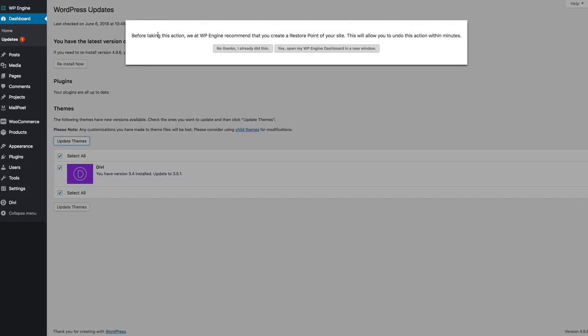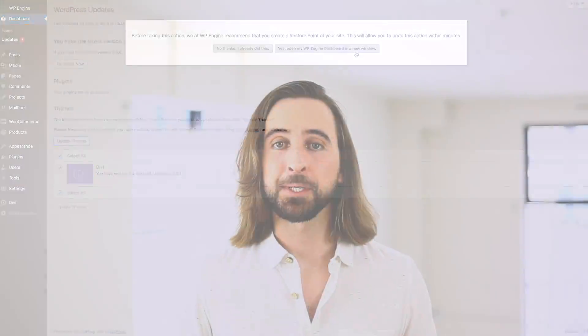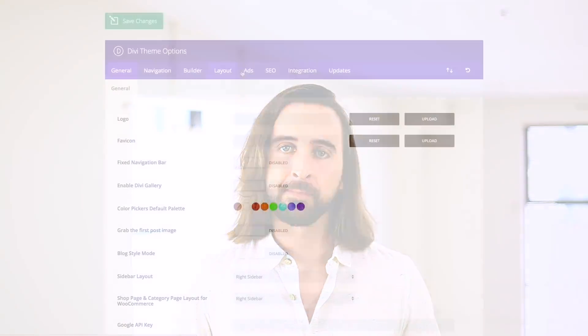In an ideal world, every WordPress user would keep daily website backups and they would test each and every theme and plugin update on a staging site. But we realized that that simply isn't practical for everyone.